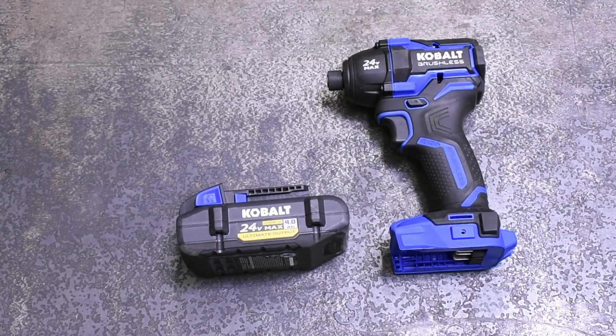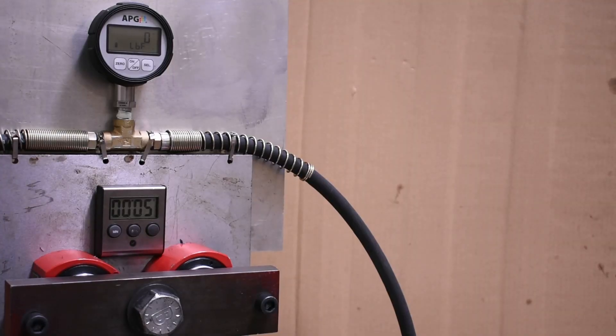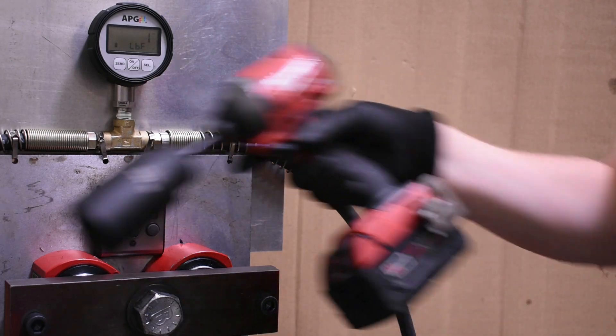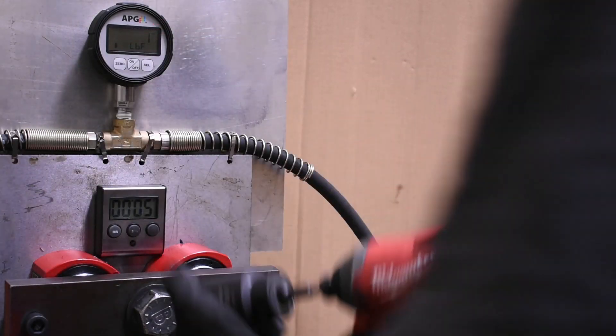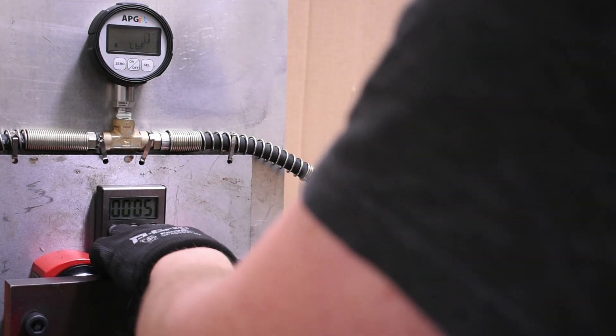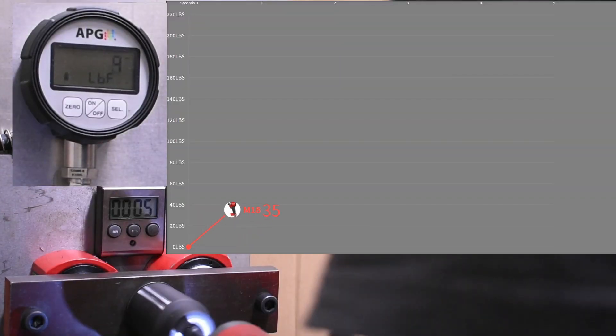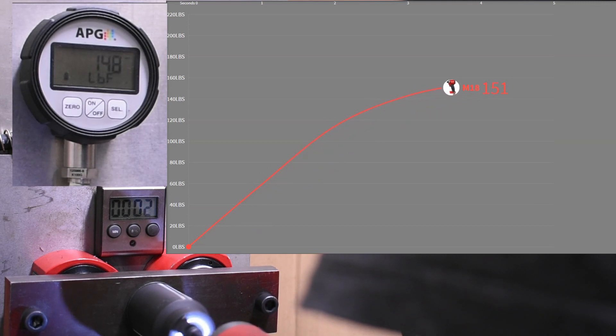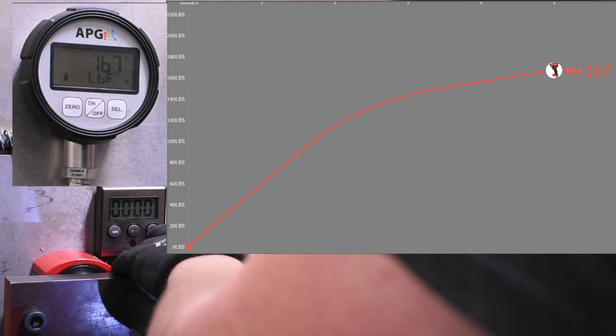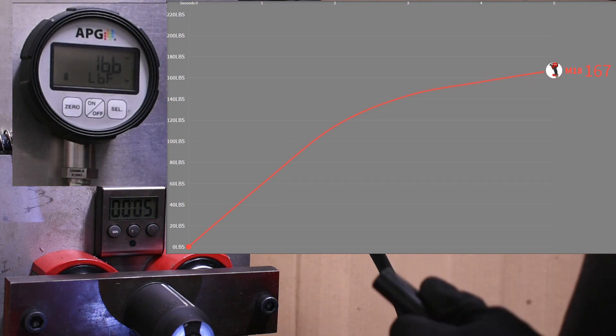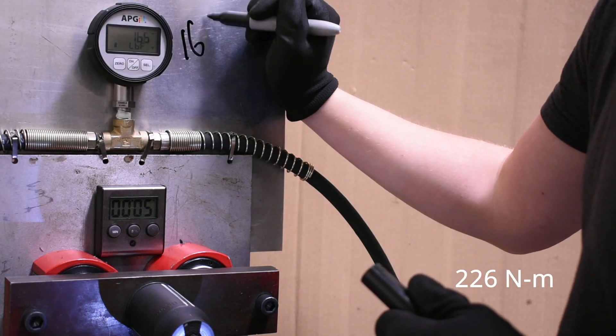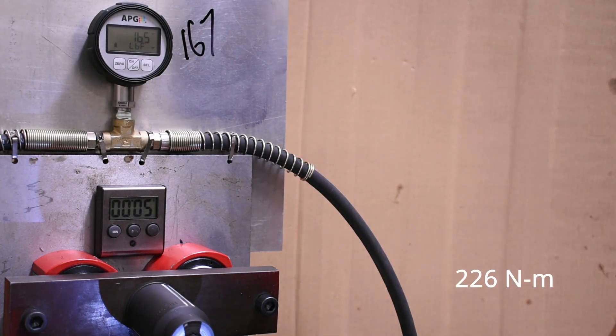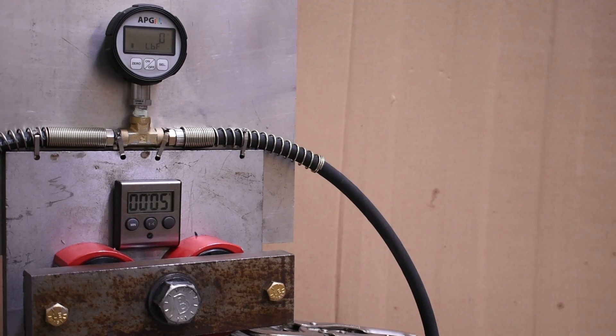Our first test is called working torque 5 seconds in forward. Here's the M18 2853-20. 167 foot pounds, which coincidentally is exactly the 2,000 inch pounds this model is advertising at.